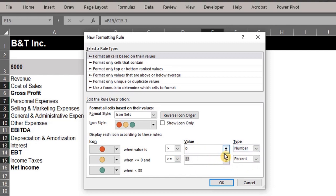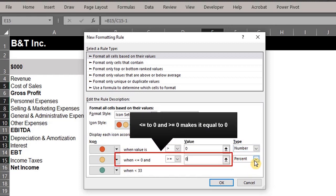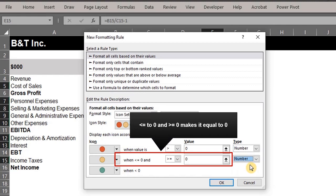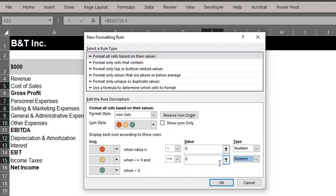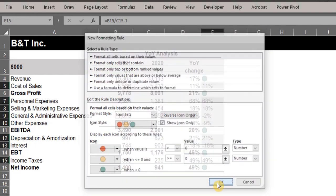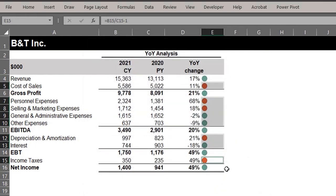The icon will be yellow when the value is equal to zero. Change type to number as well. And when the value is less than zero, the icon will be green. Don't forget to check 'show icon only.' Click OK.